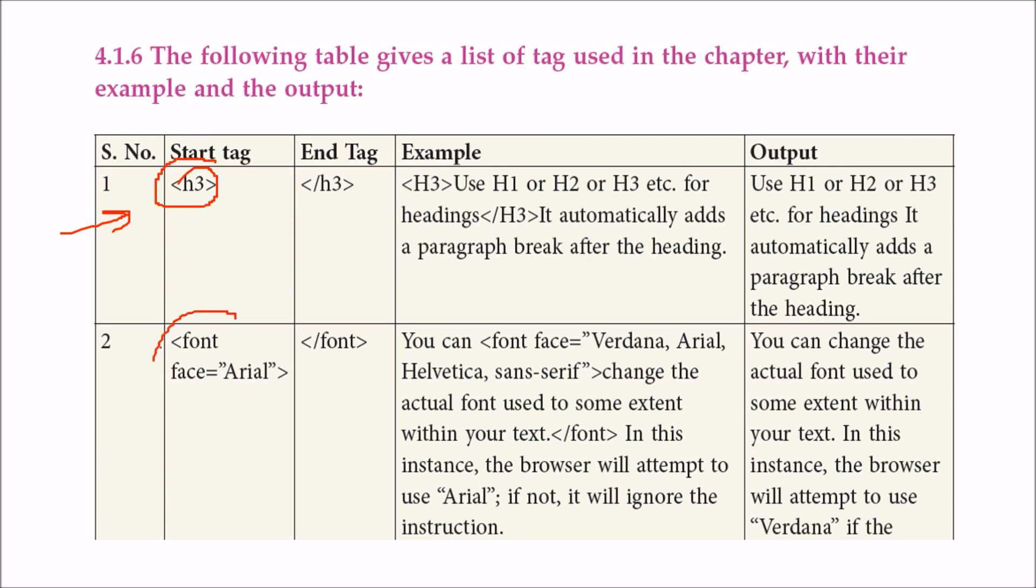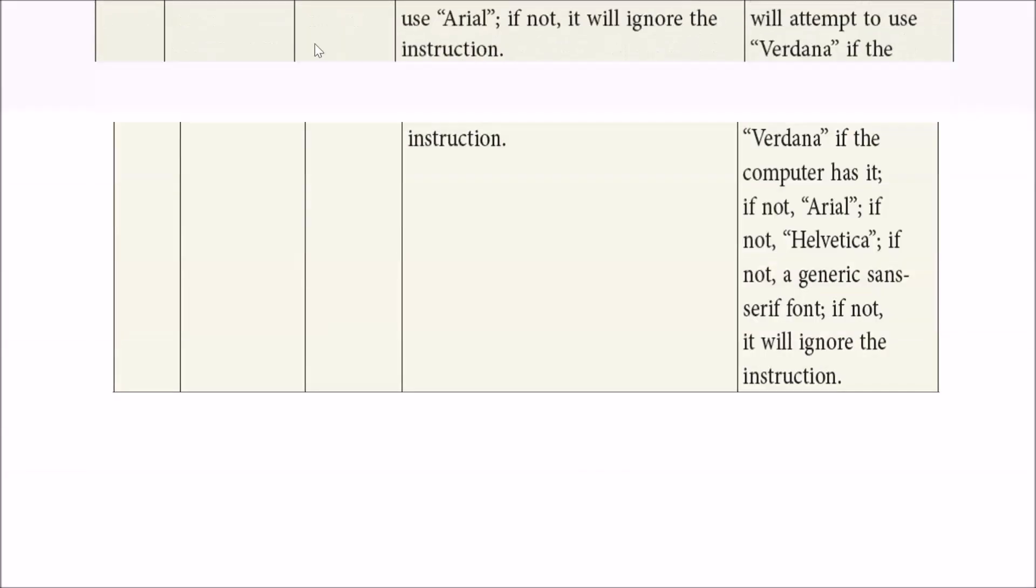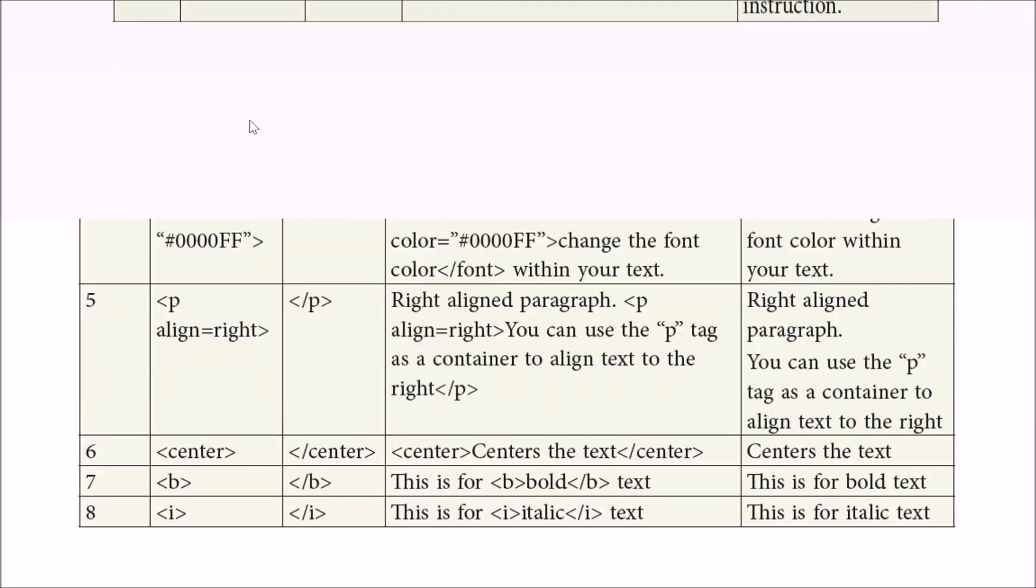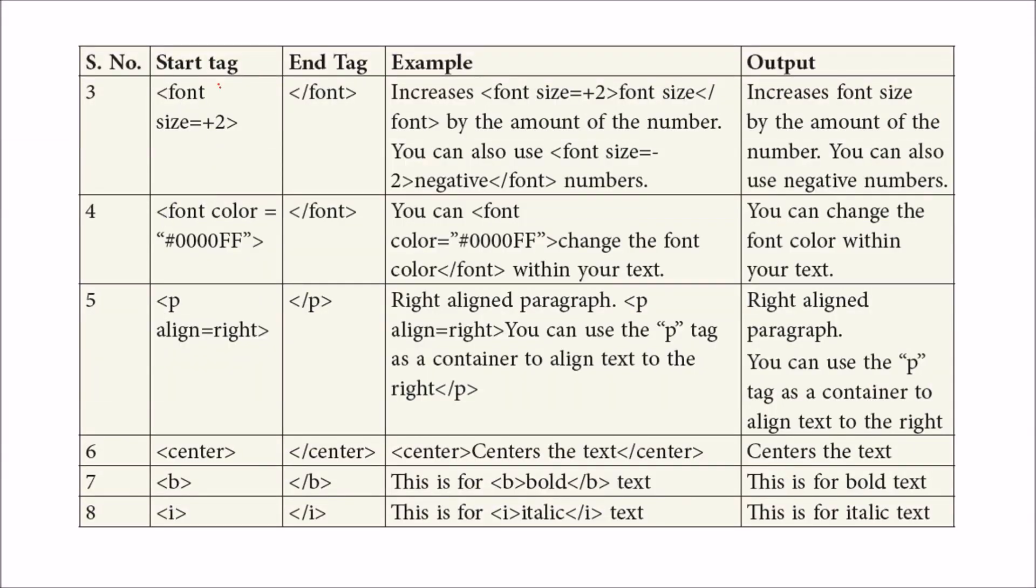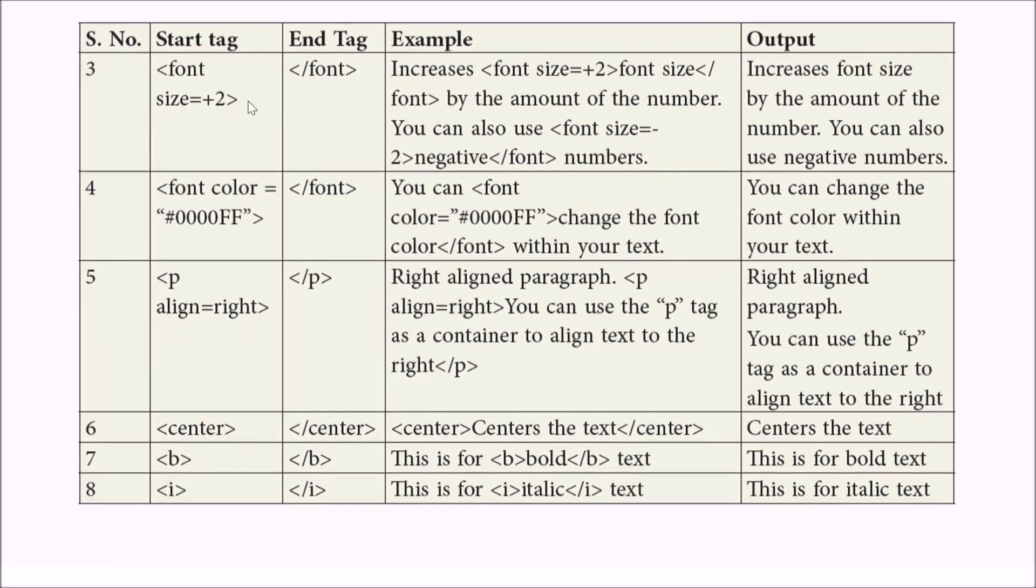Examples: heading h3 tag, font Arial, font plus 2 of regular size, font color, alignment of right where the paragraph comes aligned right, center, bold, and italic.